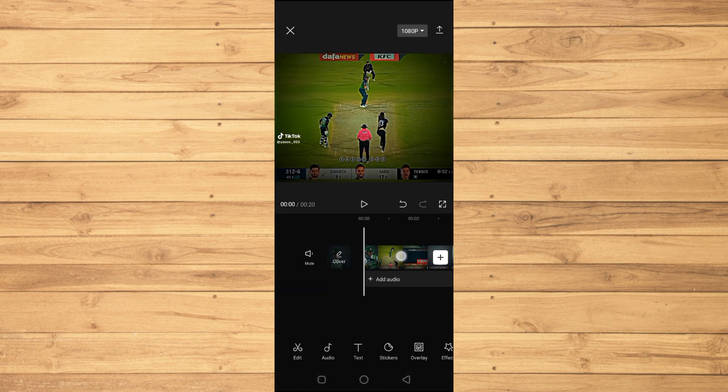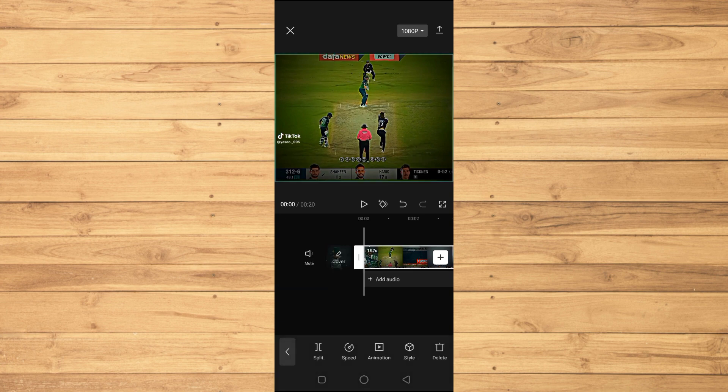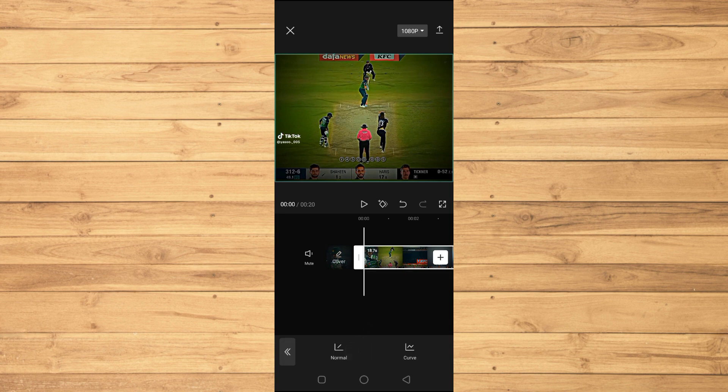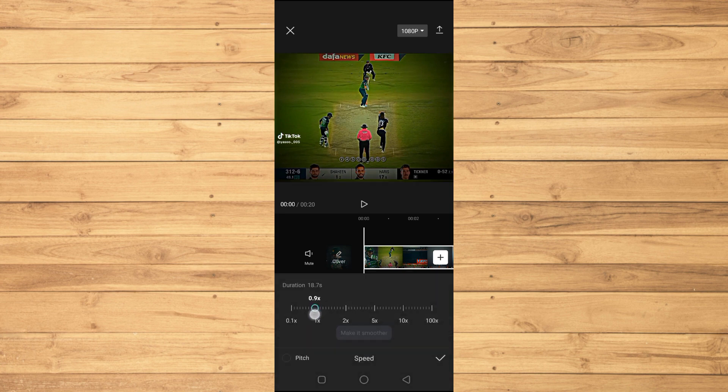Then you will select the video here, and here you can see the speed option. Tap on this one, tap on normal here, and you will decrease this value. So I will just go into 0.5x.